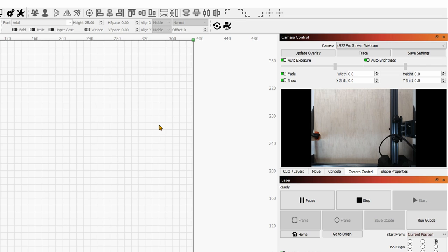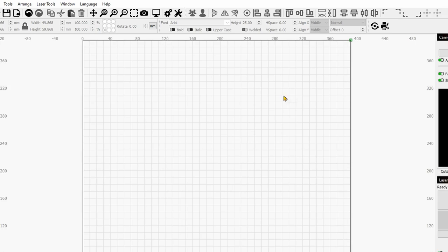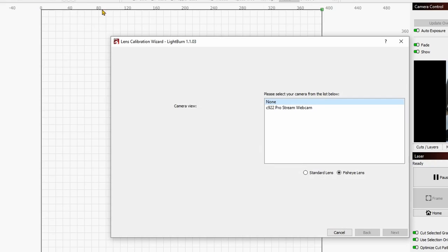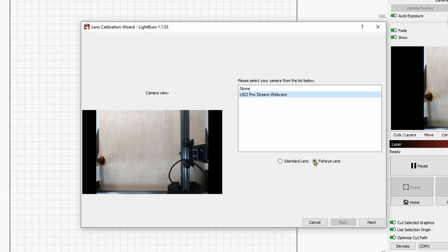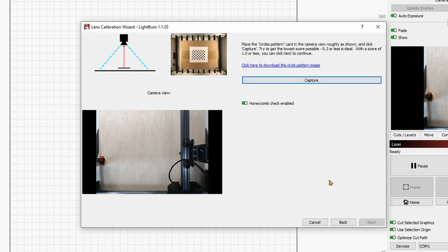Now I will show you how to do that, even though I do not need it. So we'll go over to Laser Tools, Calibrate Camera Lens. It will prompt you to select the camera and then whether or not you have a fisheye lens or a standard lens. In my case, I have a standard lens. And so I'll go on Next.